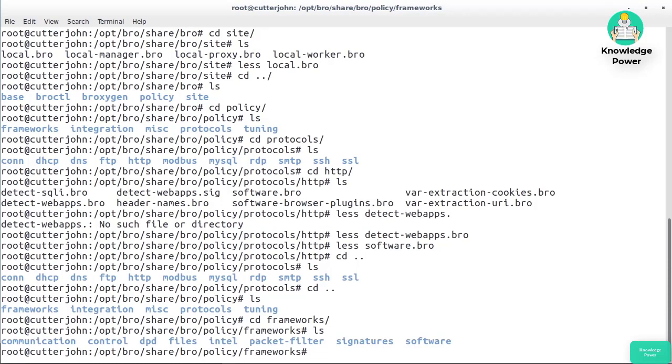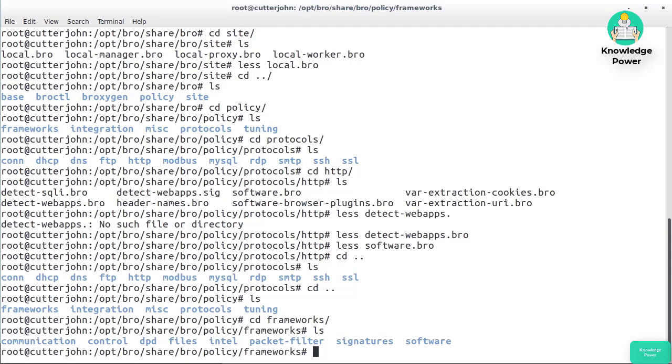We could go into frameworks, for example, and see what else we've got: communication, control, packet filter, signatures, and so forth. If you want to work with rules in Bro, what you really want to do is get used to some of the scripting that you can do in Bro. That's something you can spend a fair amount of time learning, and you would typically do that by going to the Bro website and working through some of their examples and looking through their documentation. There is an interactive environment on the Bro website so that you can actually interact directly with a working Bro instance without necessarily having to have one on your local system and play around there.